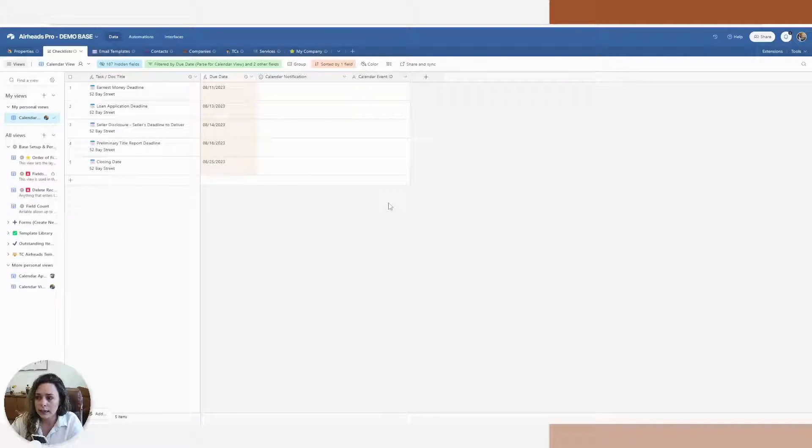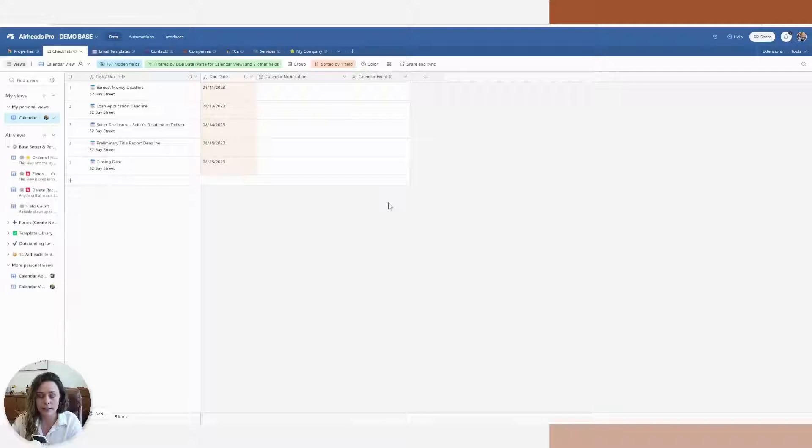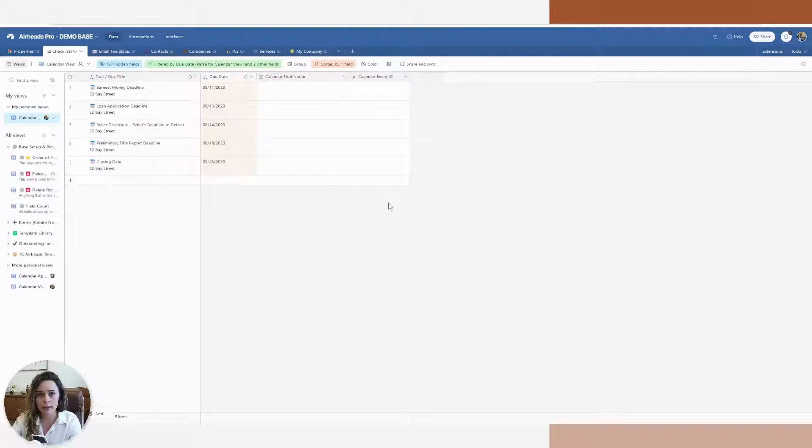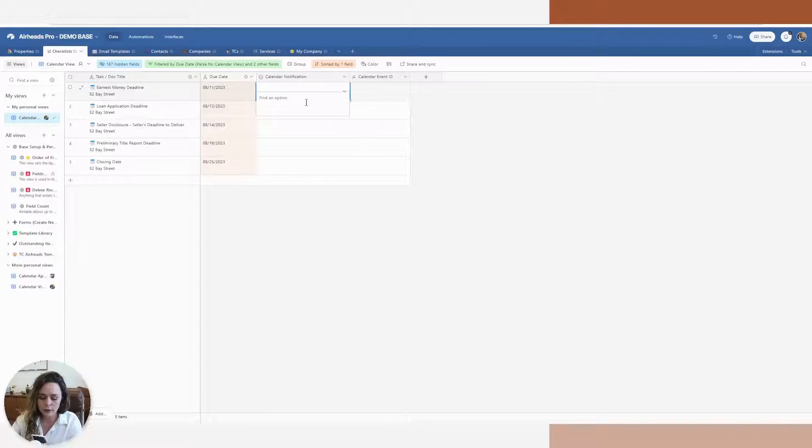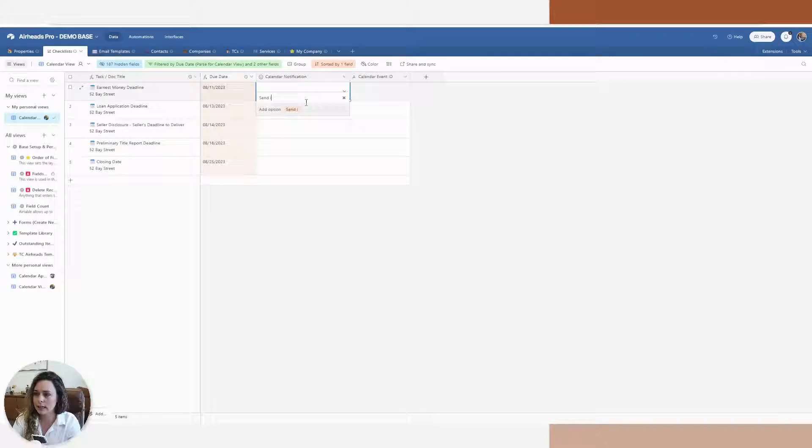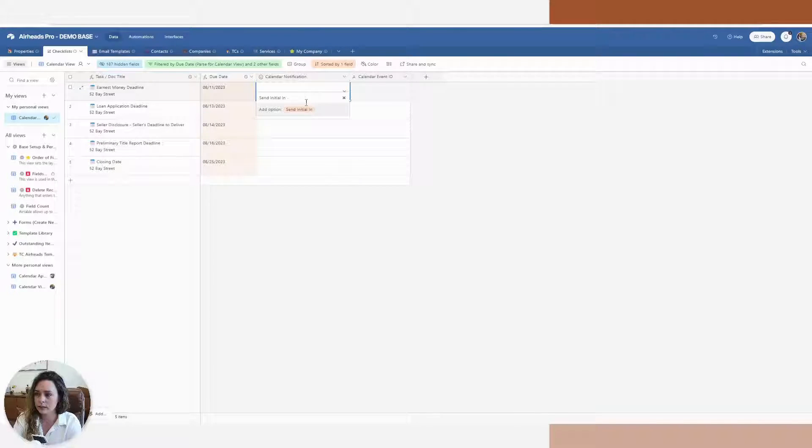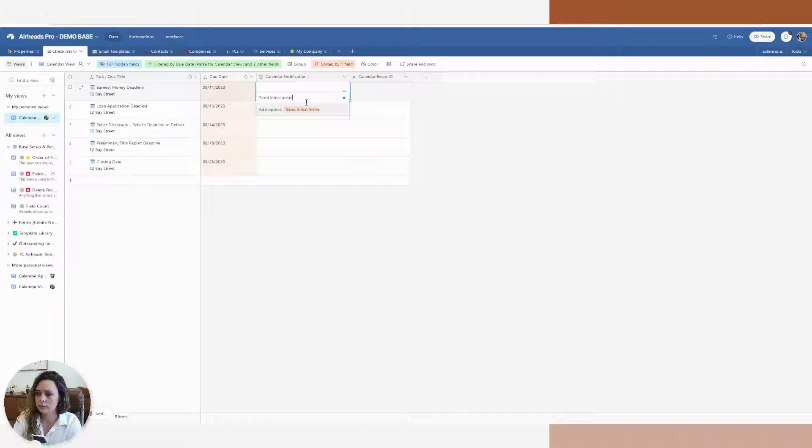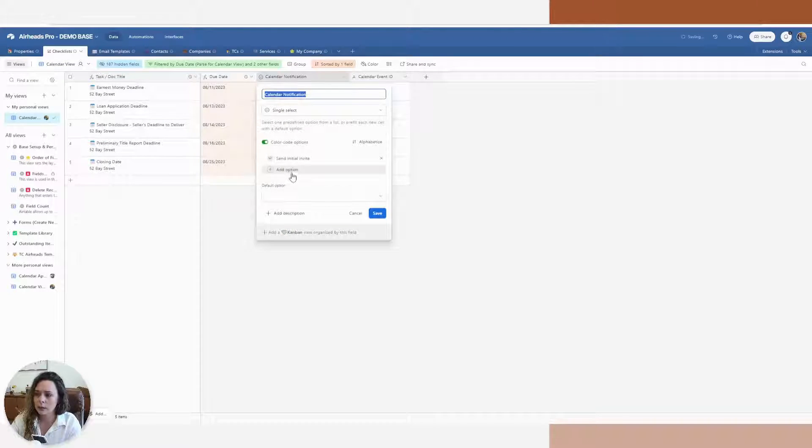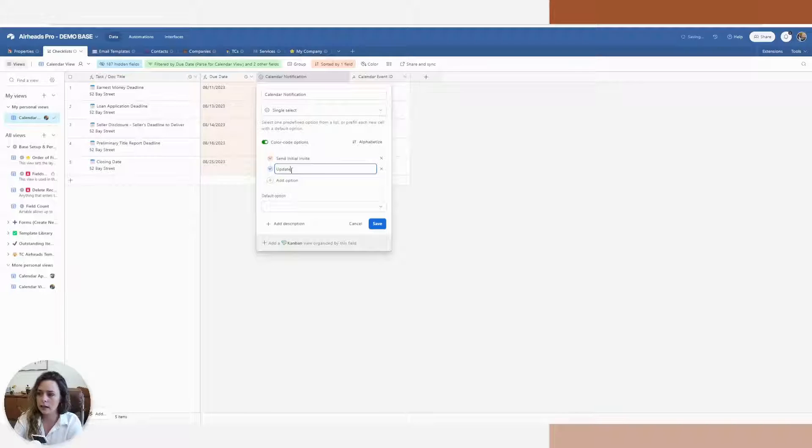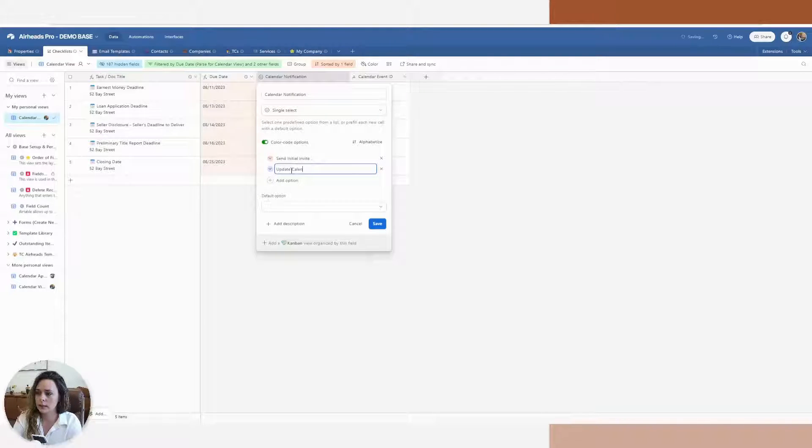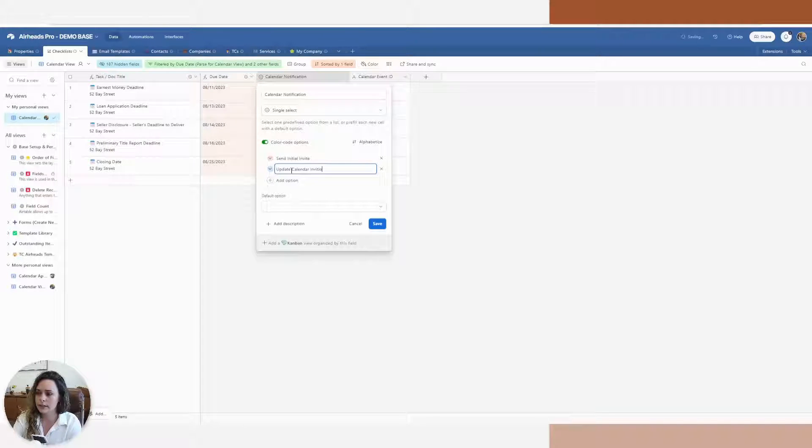I'm doing a single select for my calendar notification. This is what's going to trigger the actual automation, and I'm going to put two things in here. I want to do the first one as send initial invite.